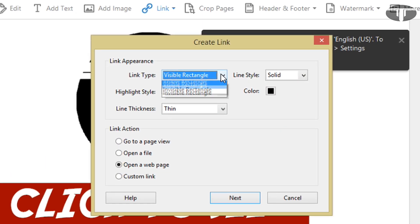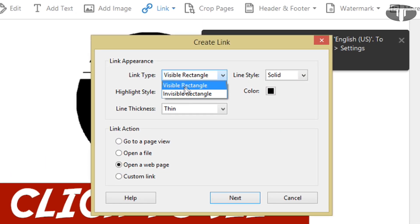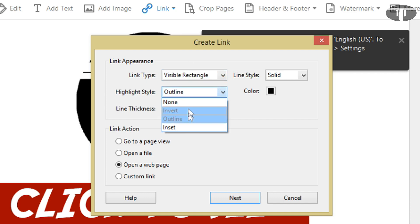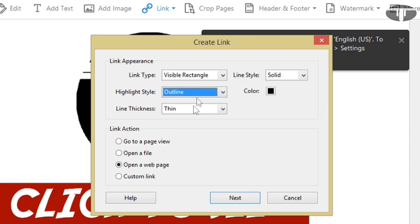You can either have it visible or invisible. I'll just select Visible, and for your highlight style if you have it visible, I'd like to click on Outline. That looks good. Just have my line thickness on Thin, color Black, Solid.